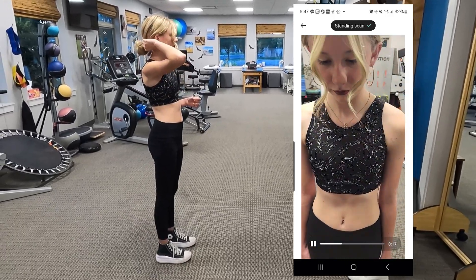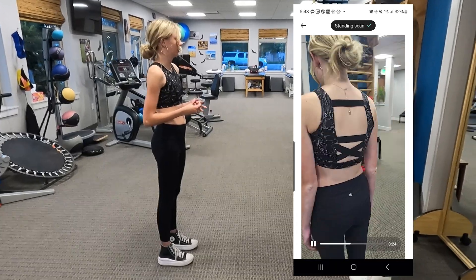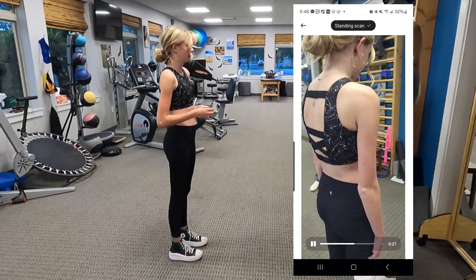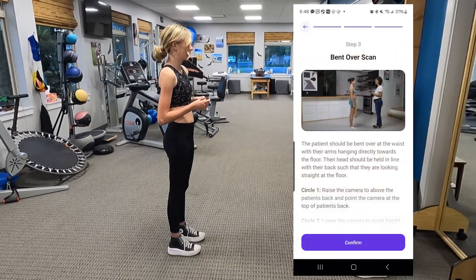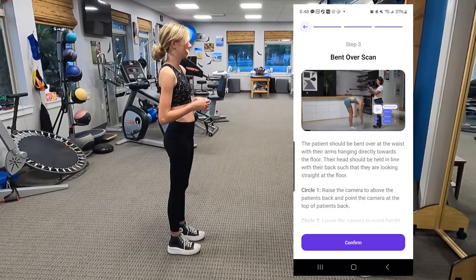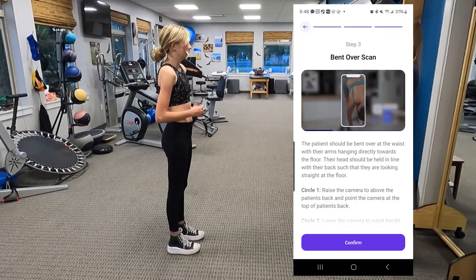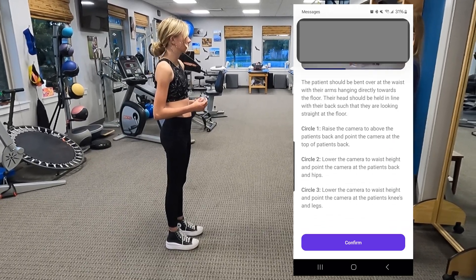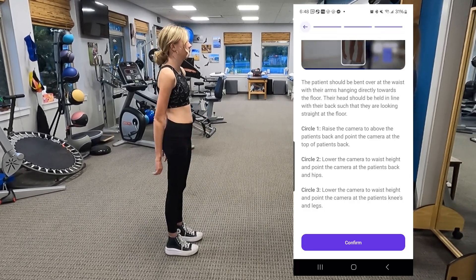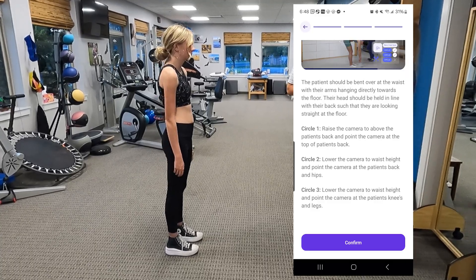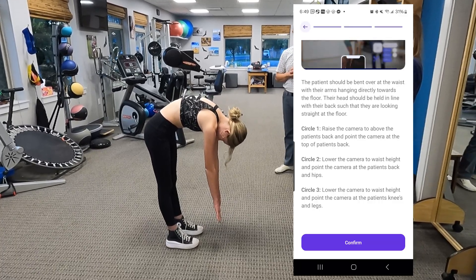One thing I might have had Addie do — she's looking down — I'd probably have her stand looking straight ahead, but that's okay. After the standing scan, it has you do a bent-over scan where you're bending forward, and that gets a look at the rotation of your back — kind of like when you're in the pediatrician's office and they have you bend forward to check for that rotation. We're doing three circles again. So just bend over like you're doing a scoliosis check, arms out and hanging, and hold that position.